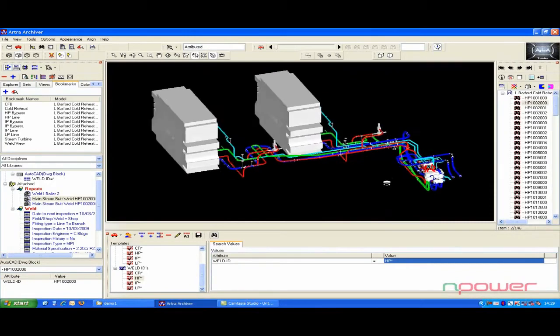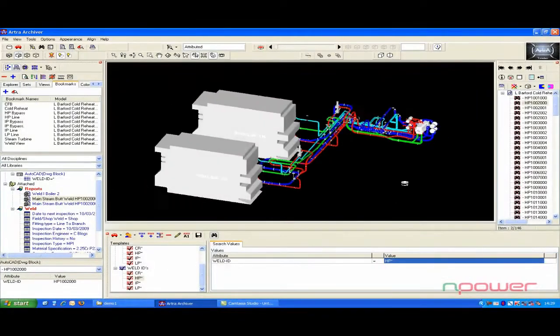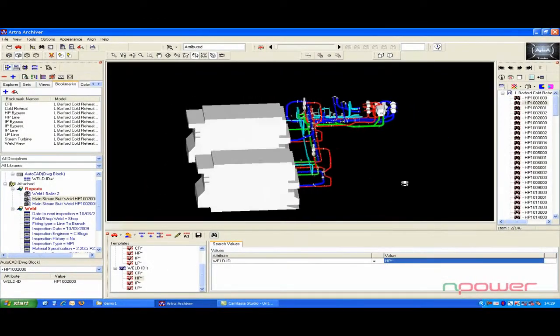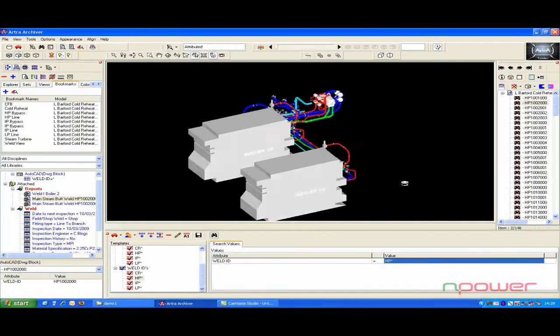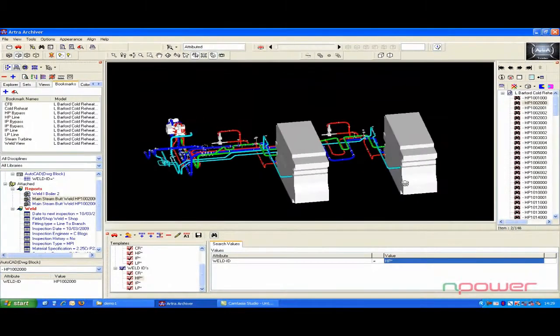The power of ARTRA allows you to link various relevant pieces of information, building up a fully searchable intelligent 3D model.